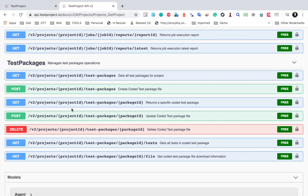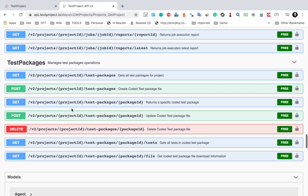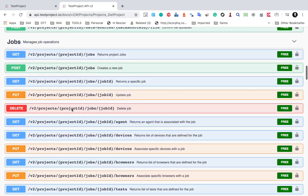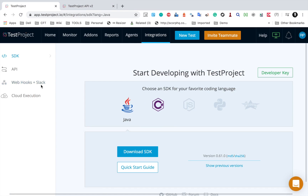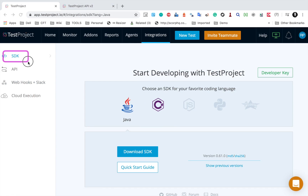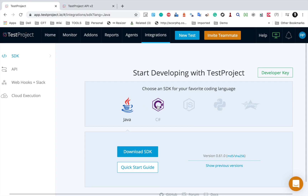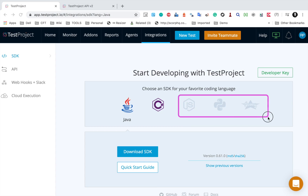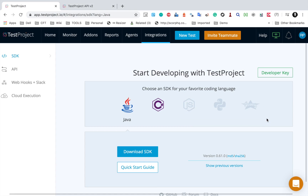Going back to integrations, we also have an SDK option where you can download Java or C# SDKs. There will also be support for JavaScript, Python, and Groovy in the future. You can start creating plugins — I will show this in more detail later.